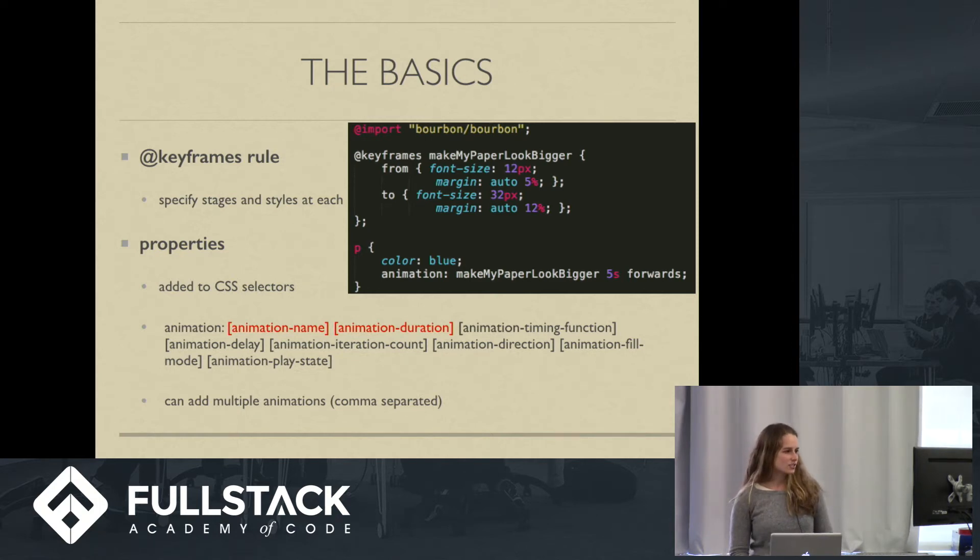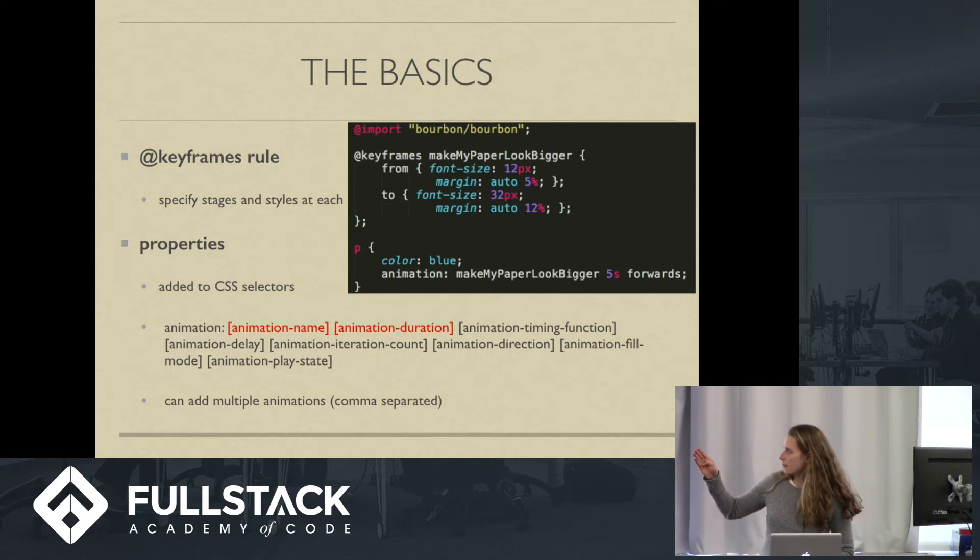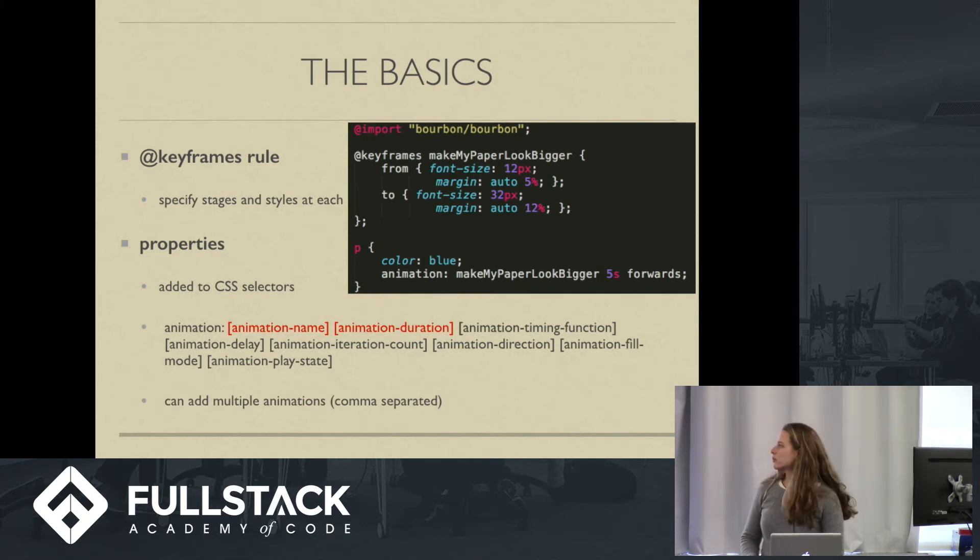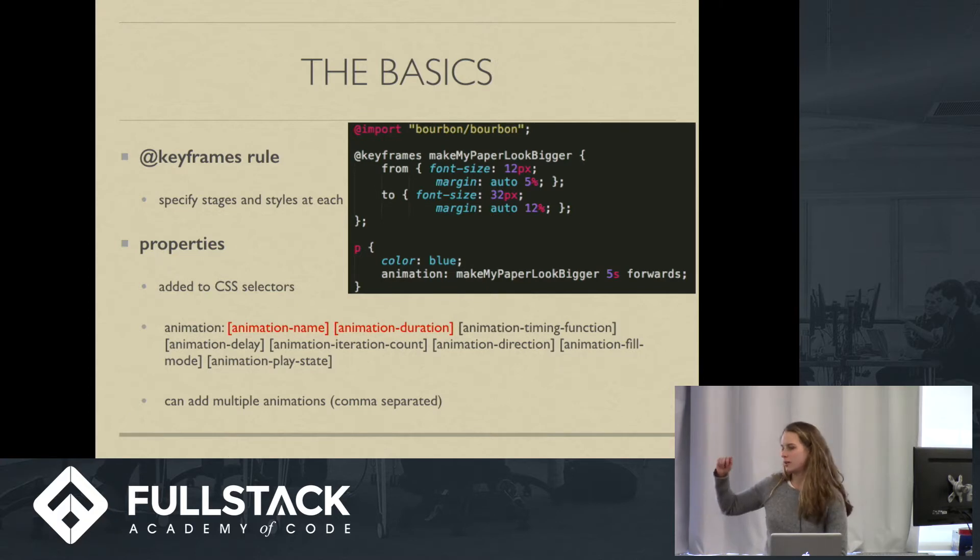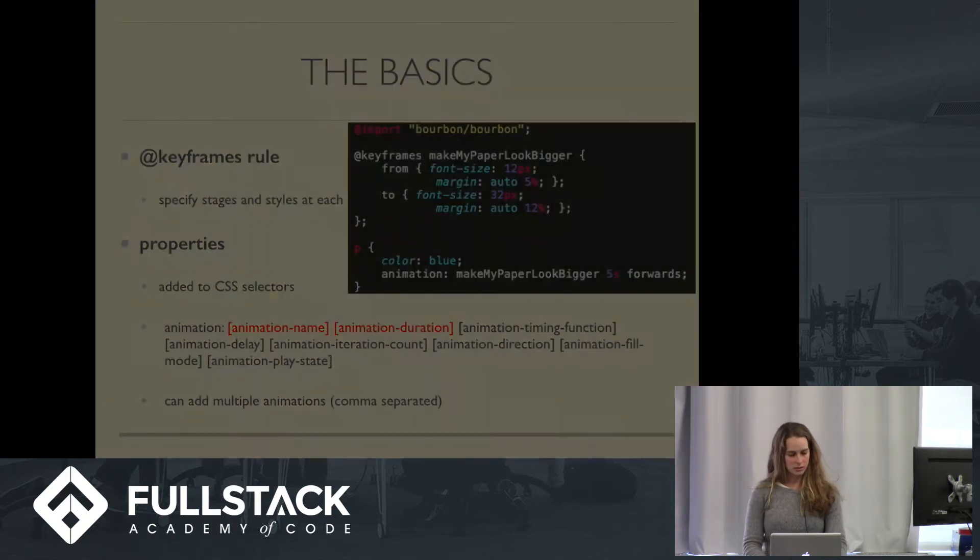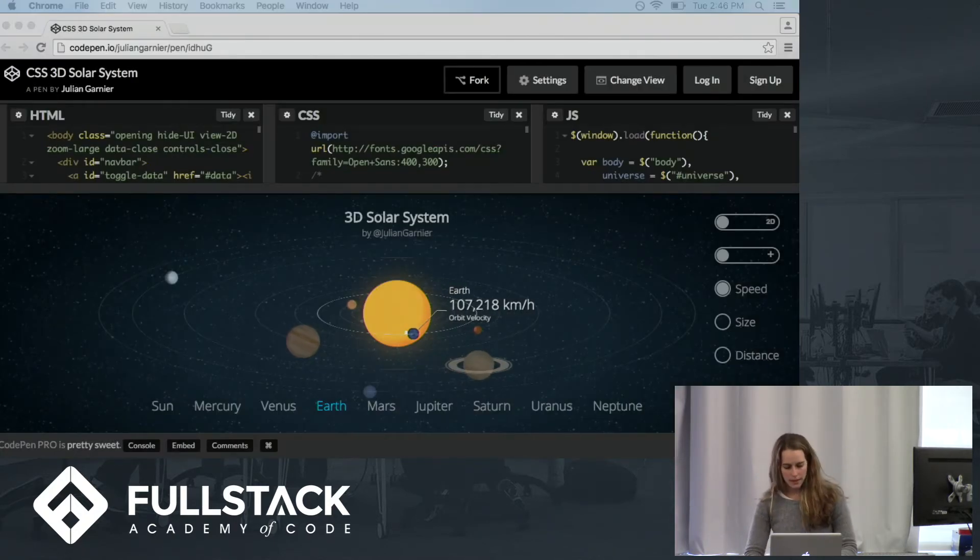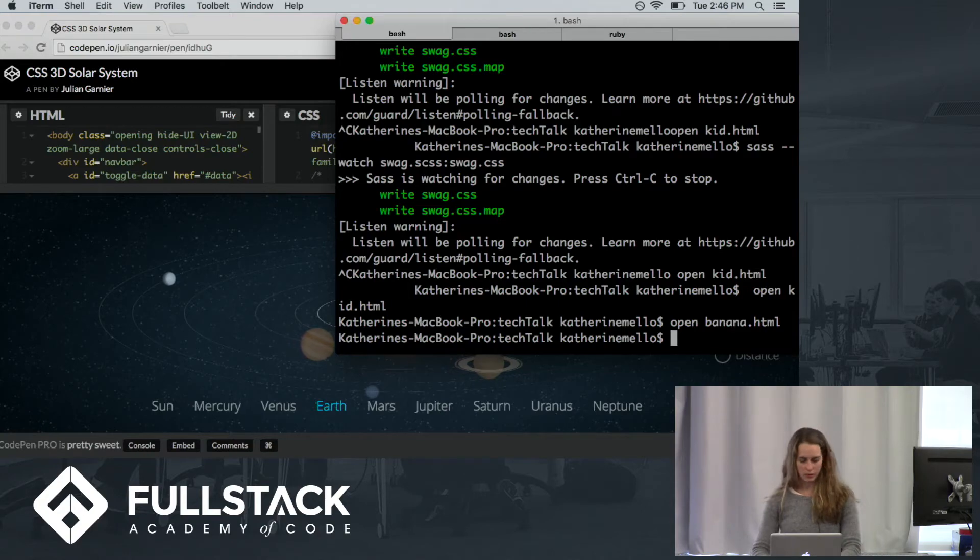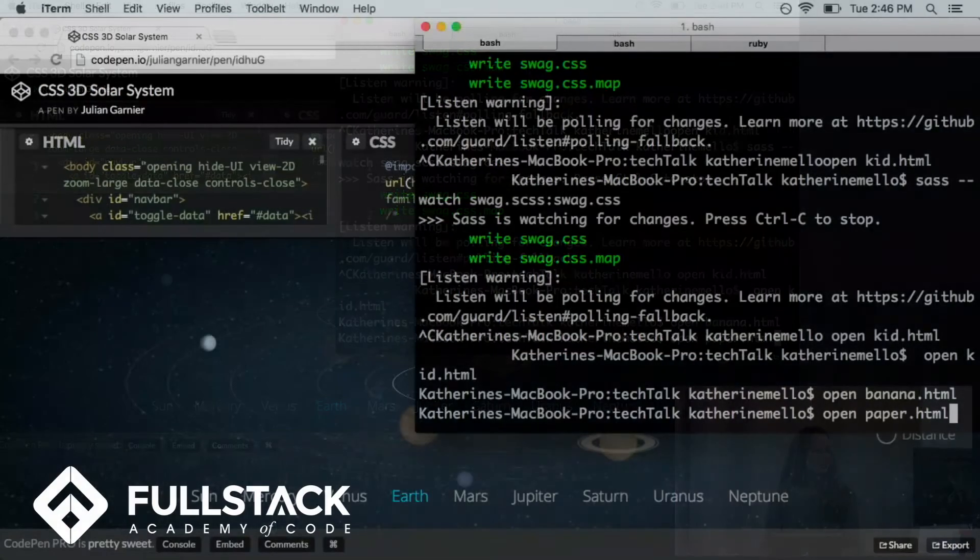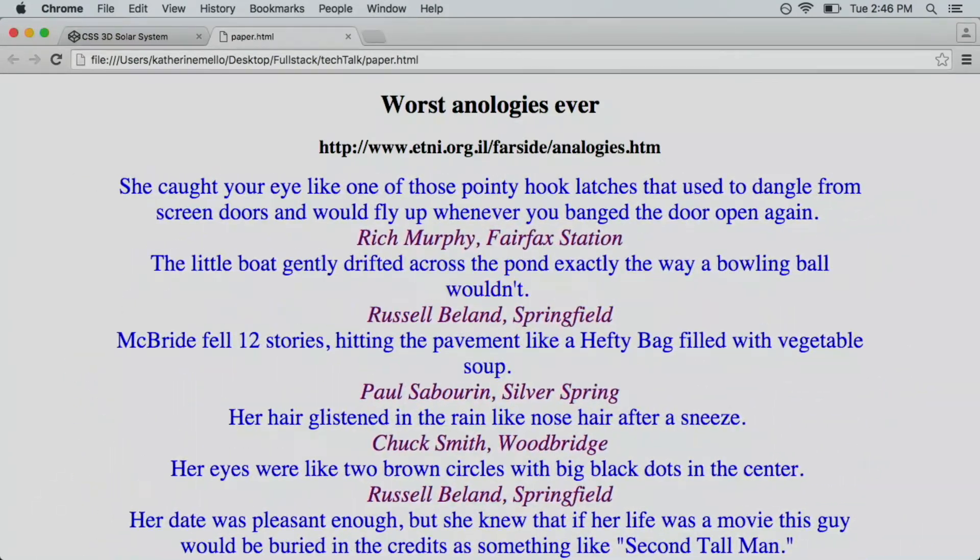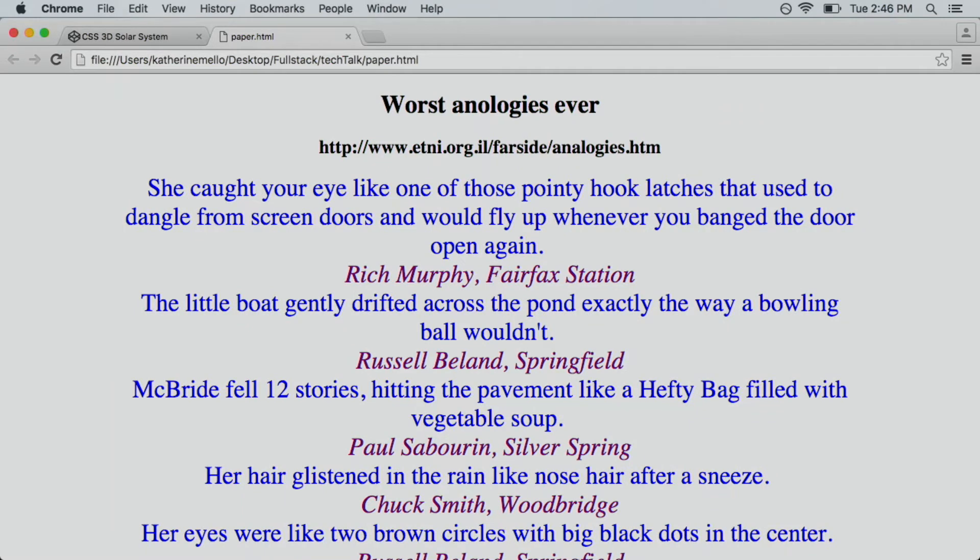And so we just attach it, and then we're indicating duration with the five seconds, and then forwards is our animation direction. And by the way, this is the shorthand. The longhand would be animation-name, animation-duration. This is the shorthand. So let's take a look at that. So we're going to open paper.html. And I'll give you a second to appreciate these analogies. I found them on the worst analogies ever. They're pretty good.